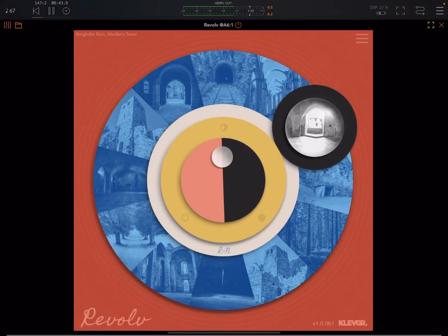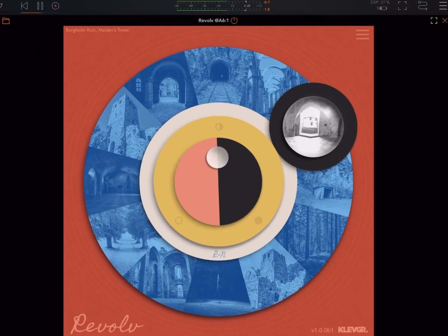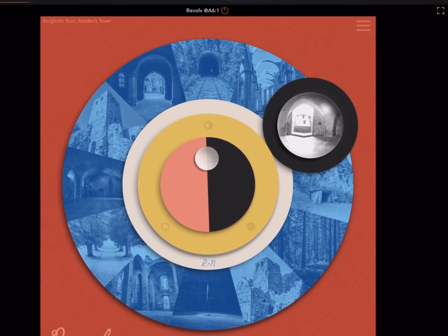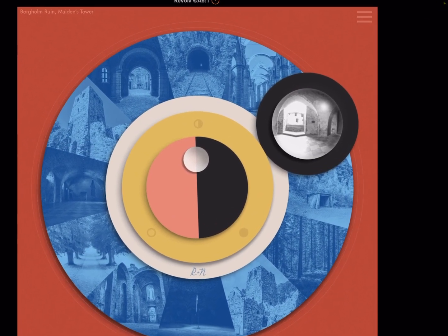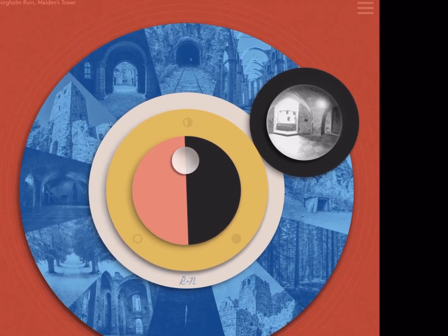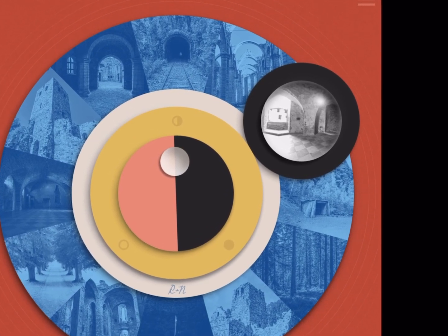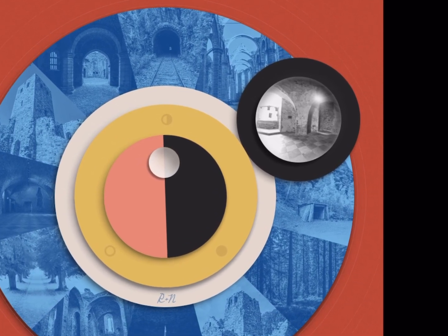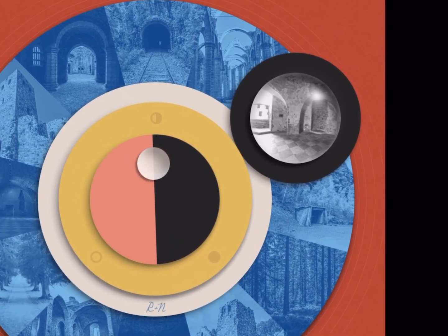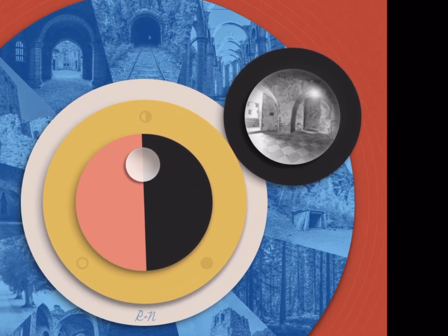Hey everybody, welcome back to another episode of Govinsky's Tutorials. Today I'm going to do a walkthrough and review of Revolve by Clave Grand.